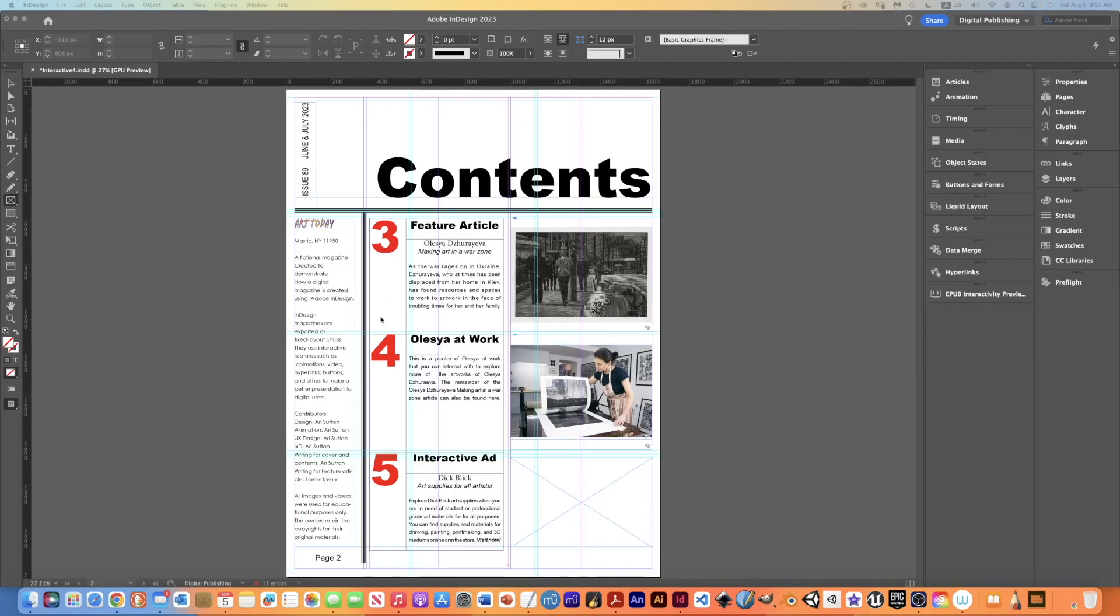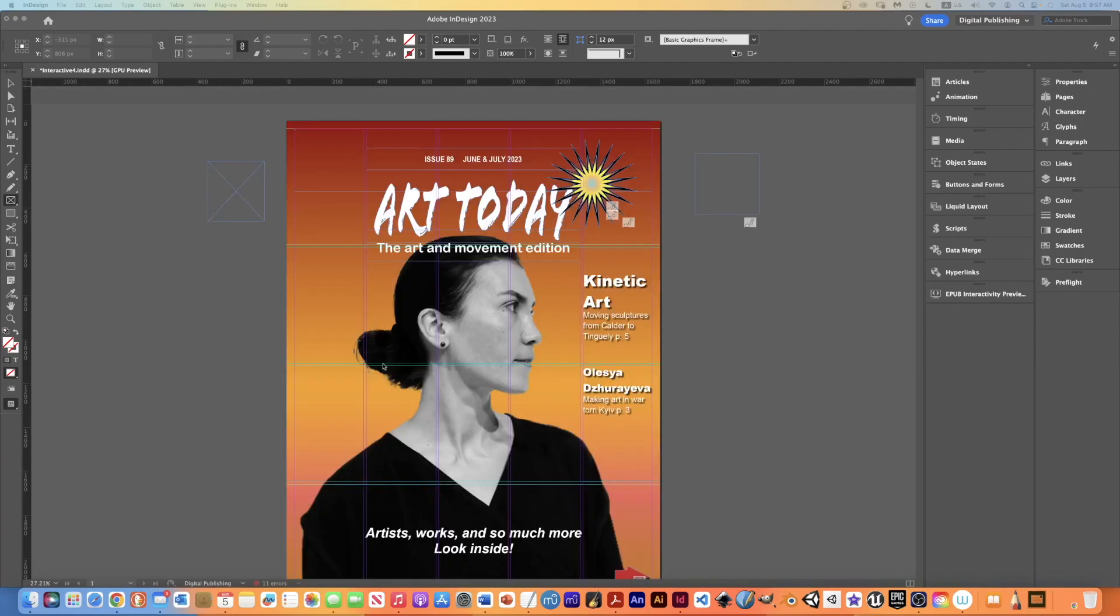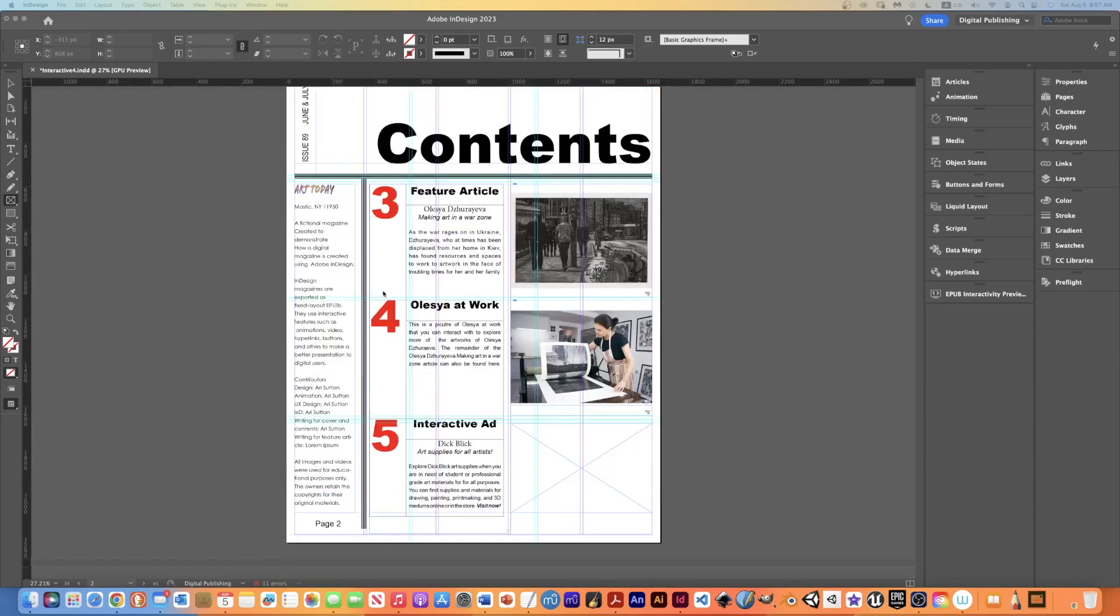On my table of contents page, in my example, some people call this the masthead. This is not really the masthead, but this is the masthead in most magazines and newspapers. This is the area that explains all the contributors and stuff to the magazine.